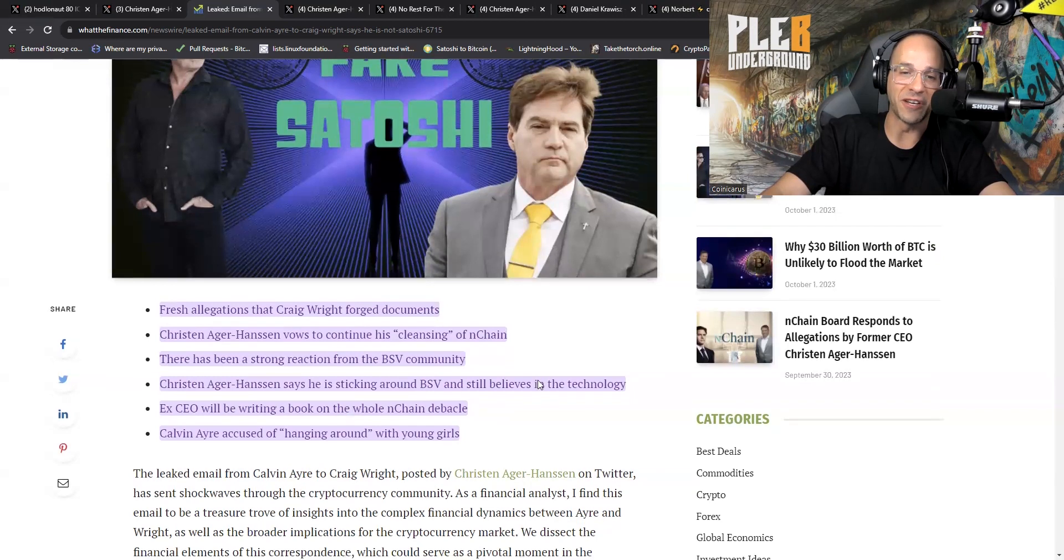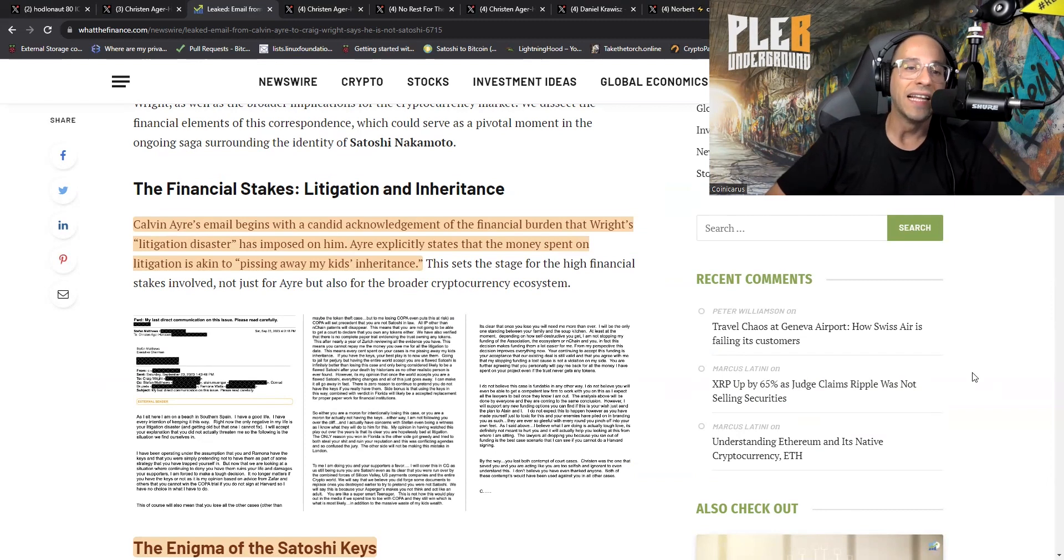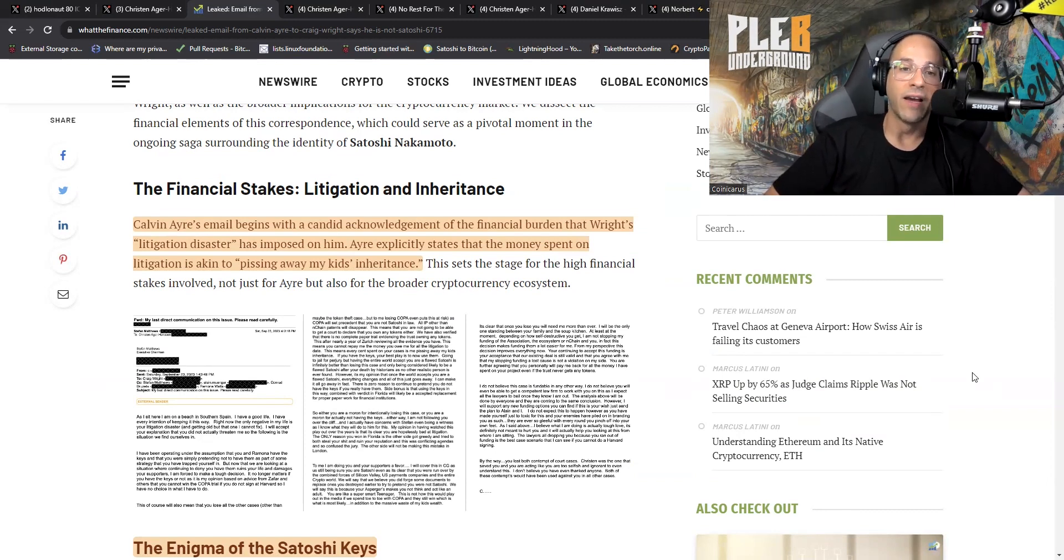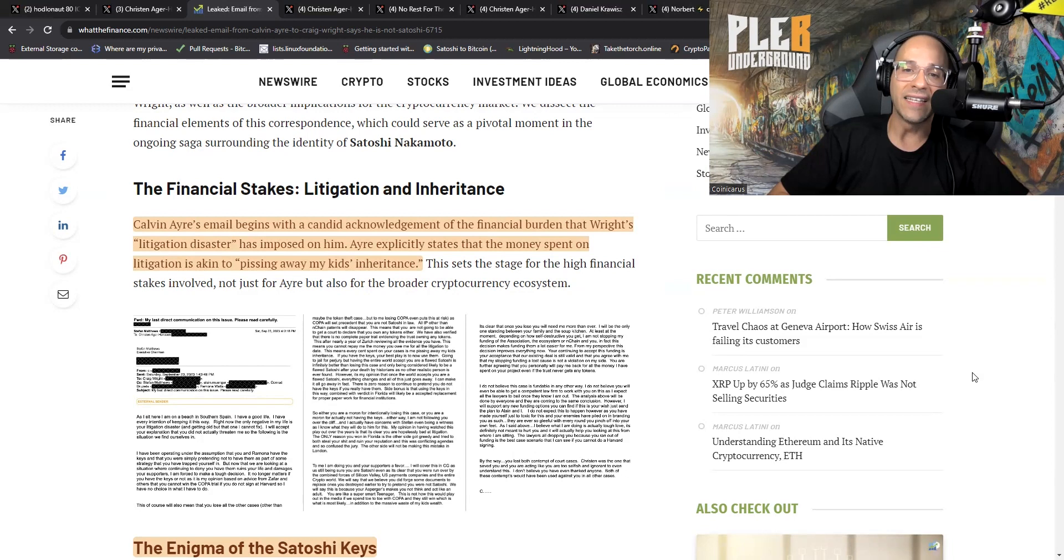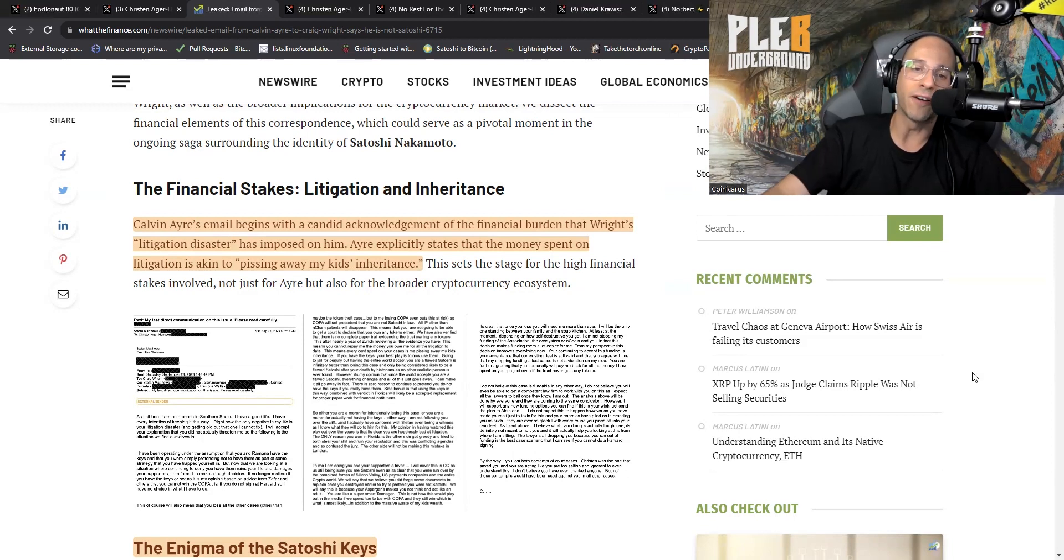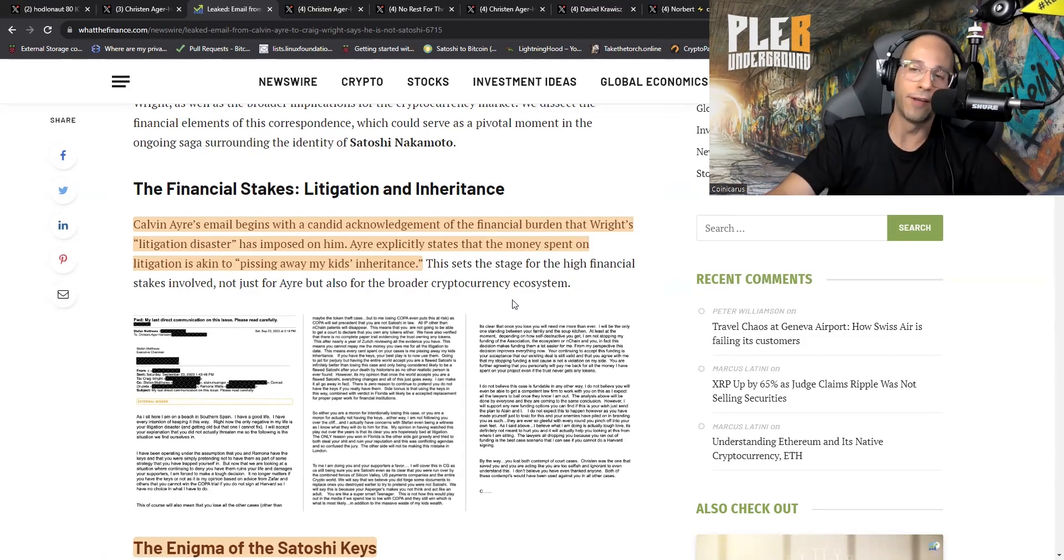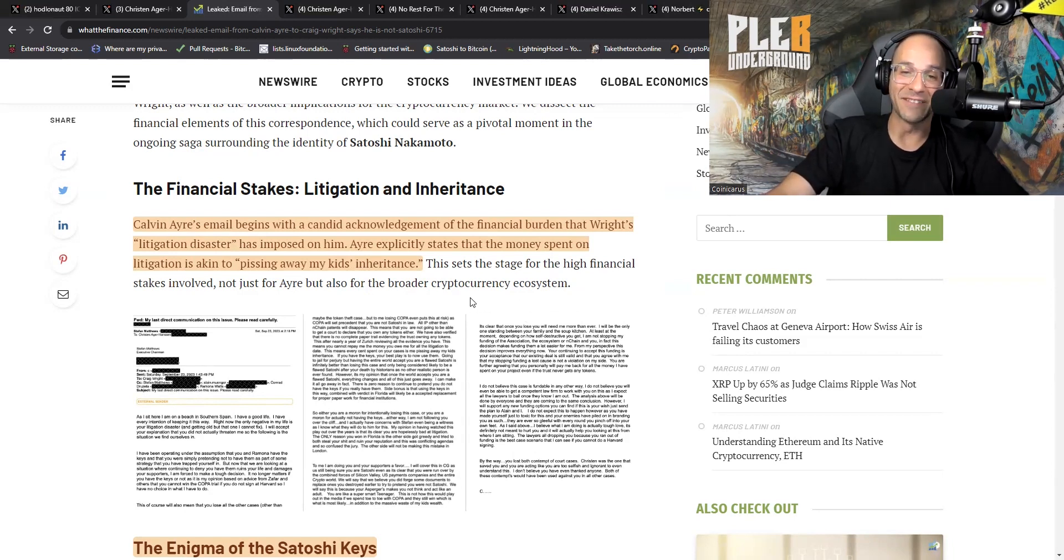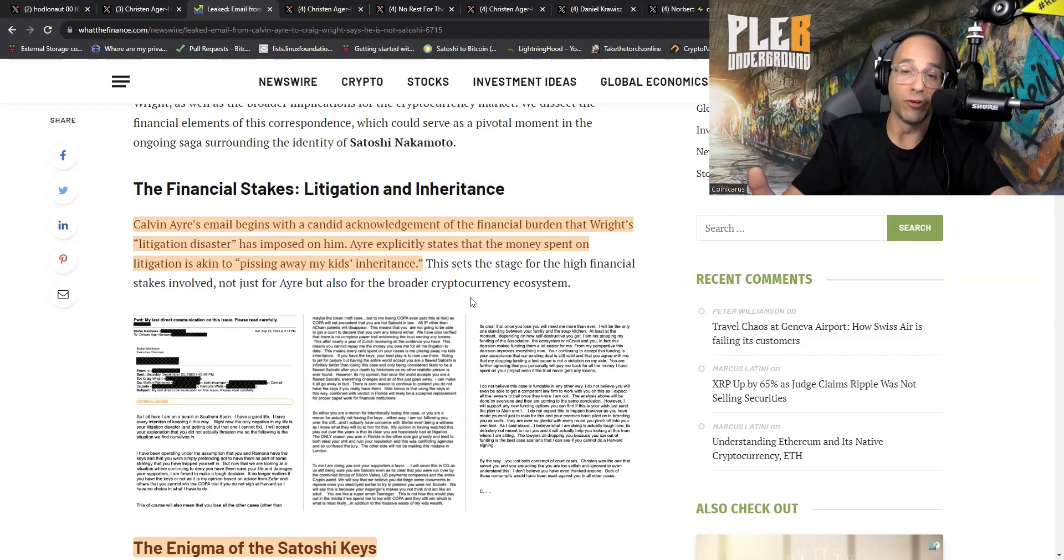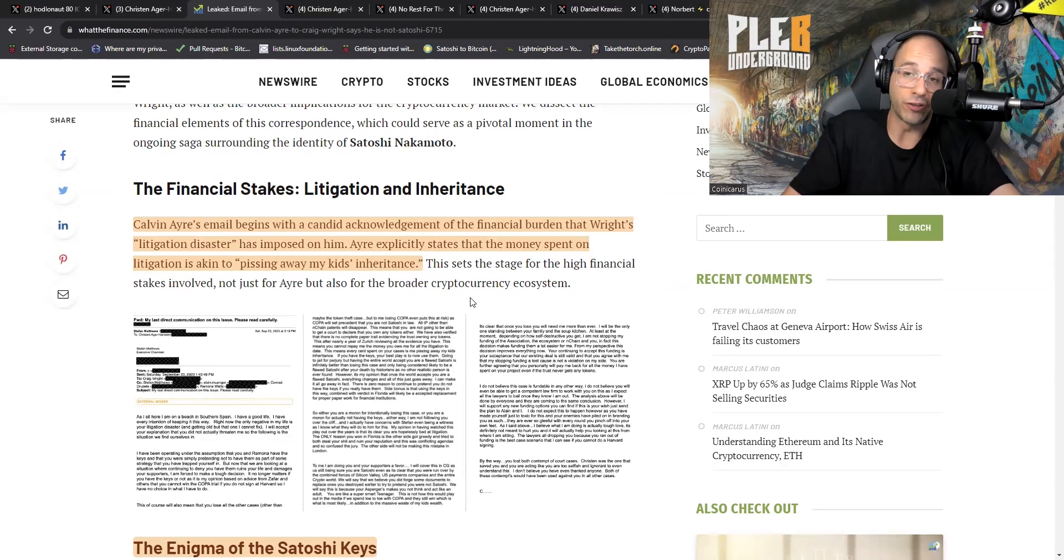If he didn't take so many pictures of himself with these what seem to be underage girls, maybe he wouldn't get accused of that so much. But that's not really the concern of our story right now. The concern of our story is essentially how Kristen got kicked out of nChain and the battle that is going on in BSV. Calvin Ayre's email begins with a candid acknowledgement of the financial burden that Wright's litigation disaster has imposed on him.